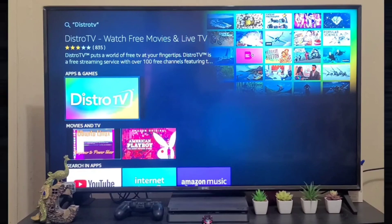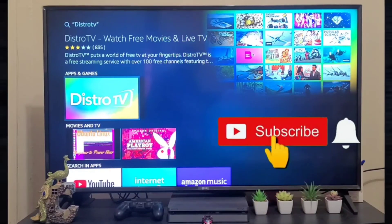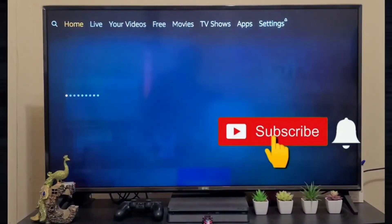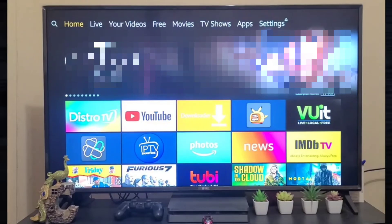If you like the video, hit the like button and subscribe to my channel. Thank you for watching. Have a great day.